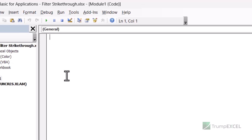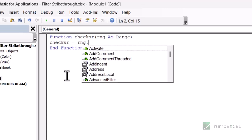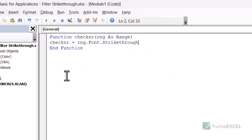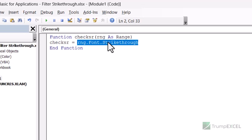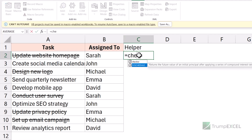This is a very simple code. It starts with the keyword Function, followed by the name of the function — let's call it CheckSR, which stands for Check Strikethrough. Then I specify the input: rng As Range. The single line of code is: CheckSR = rng.Font.Strikethrough. This checks whether the cell given to the function has strikethrough applied. If it does, it returns TRUE; otherwise it returns FALSE.